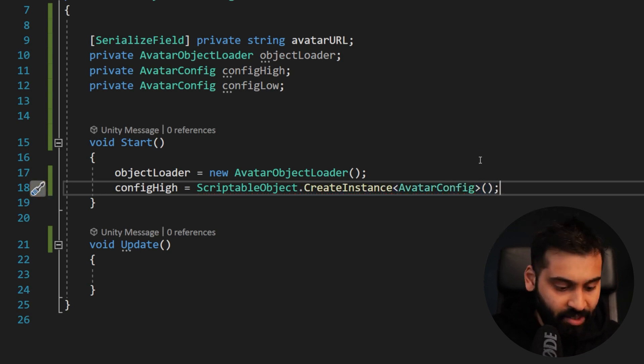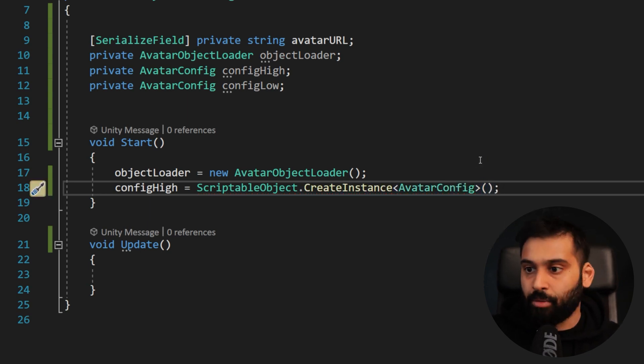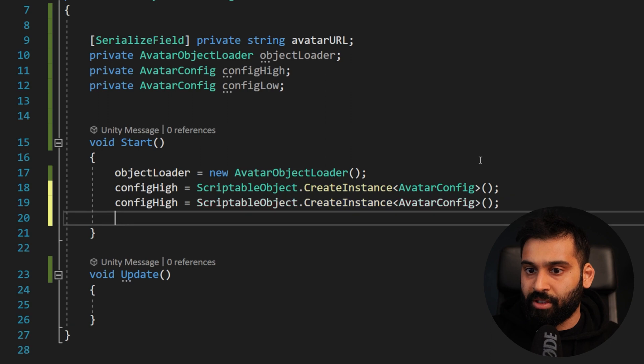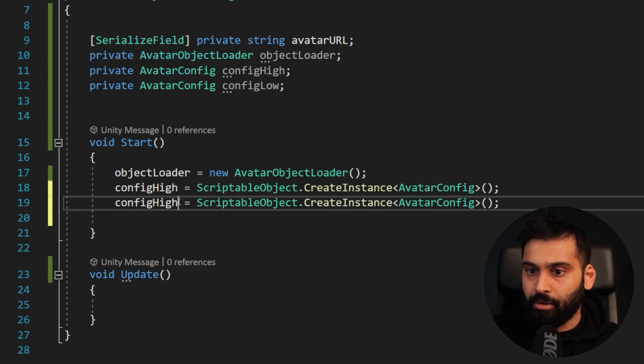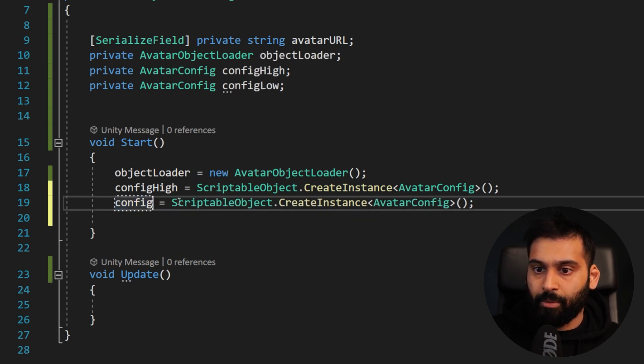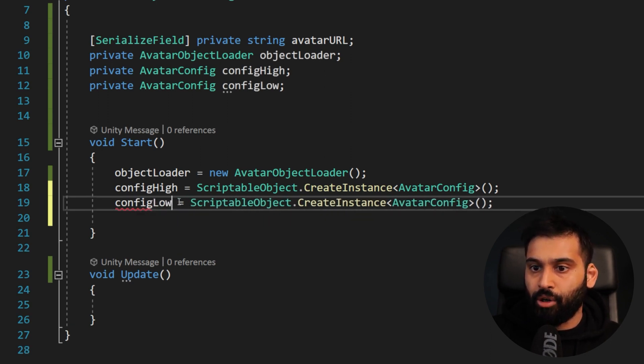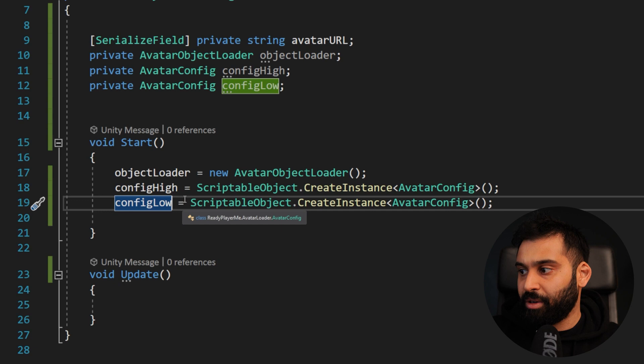So this is the equivalent of what we did previously in the Unity editor, avatar config. There we go. And now we can do the same thing. So copy, control C, control V, and now we do the same for low. There we go.